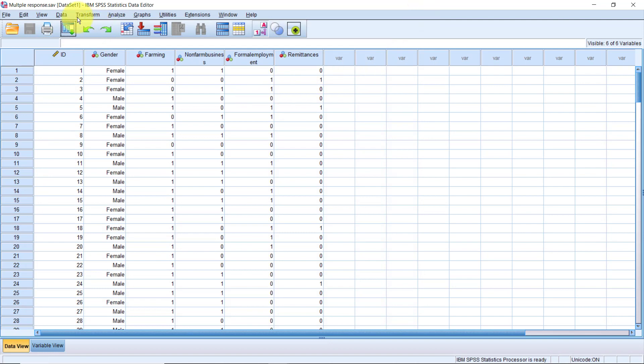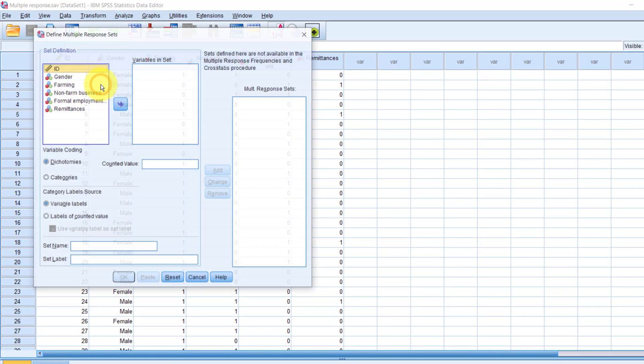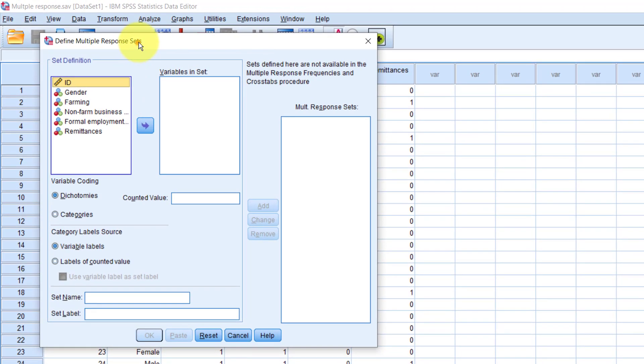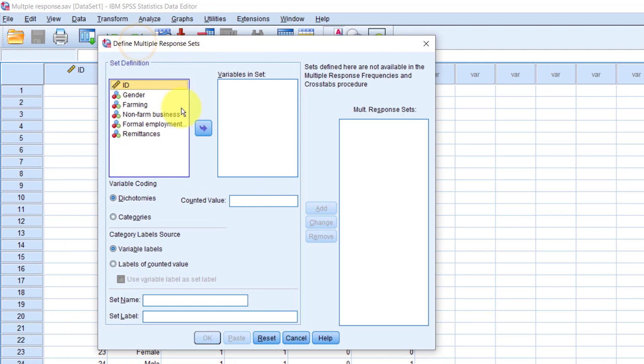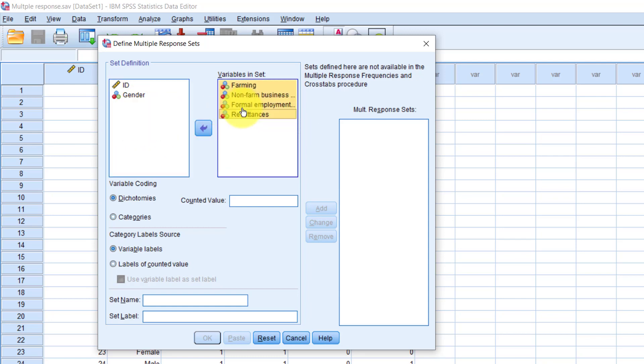Go to Data, Define Multiple Response Sets. Now, the way we define the multiple response set here is exactly the same. So drag our multiple response variables from farming to remittances into variable set box. In the counted value box, we type 1.